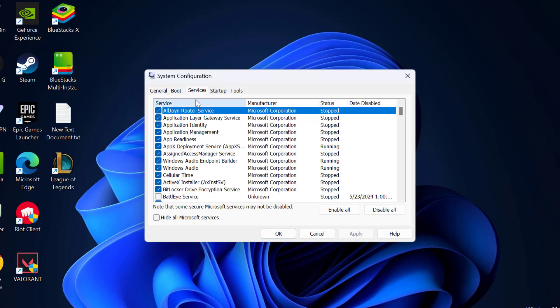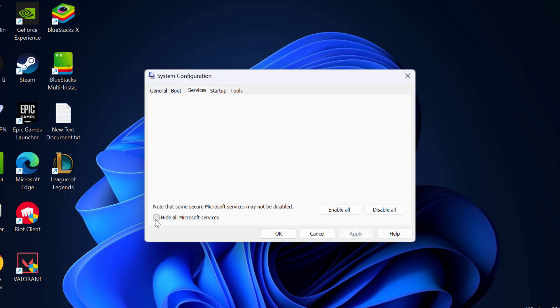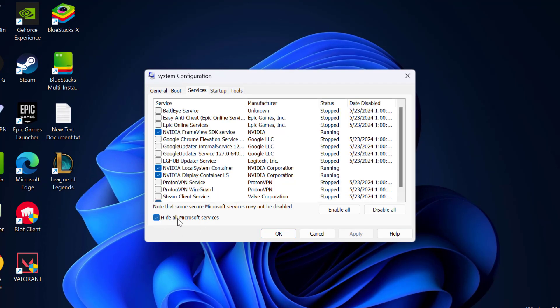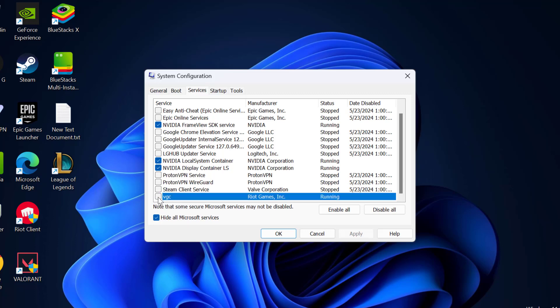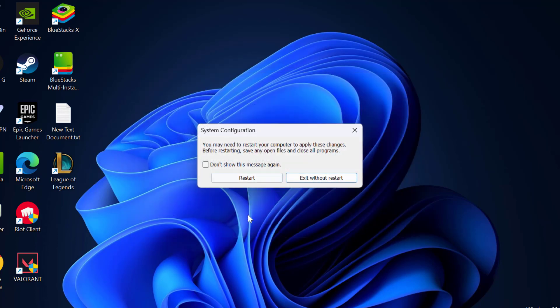Select the services tab and you need to check mark the hide all Microsoft services. In here you need to find the vgc service and check mark it guys. After check marking it, select apply and OK to save changes.